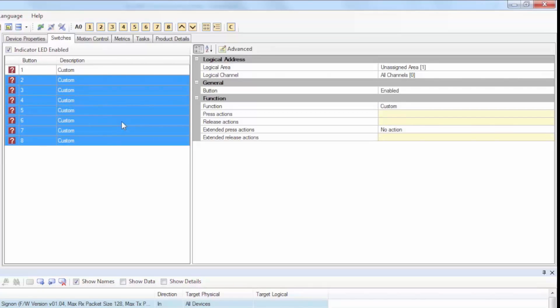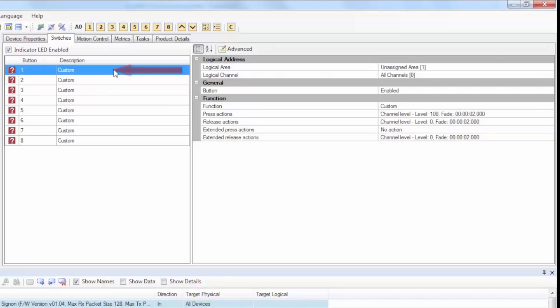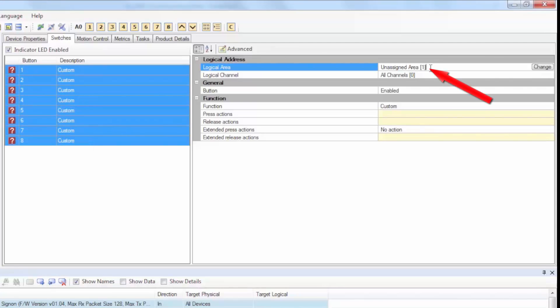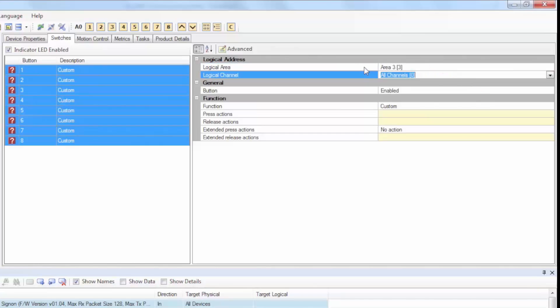Next, we'll select all eight buttons and assign them to one logical area. We'll use area 3 for this example. To do this, select all eight buttons by clicking on button 1, and then while pressing Shift on your keyboard, drag your mouse over all eight buttons. Then, under logical area, remove the assigned area and type in the number 3, then press Enter.